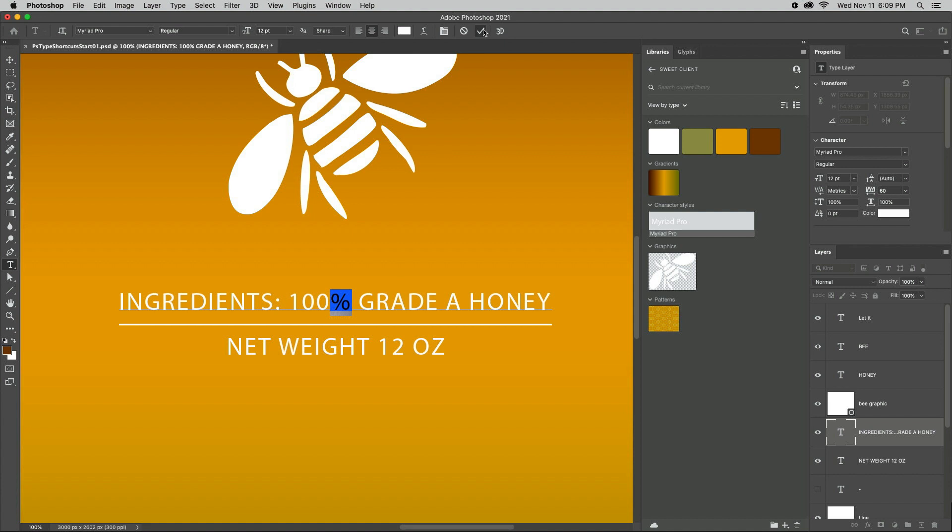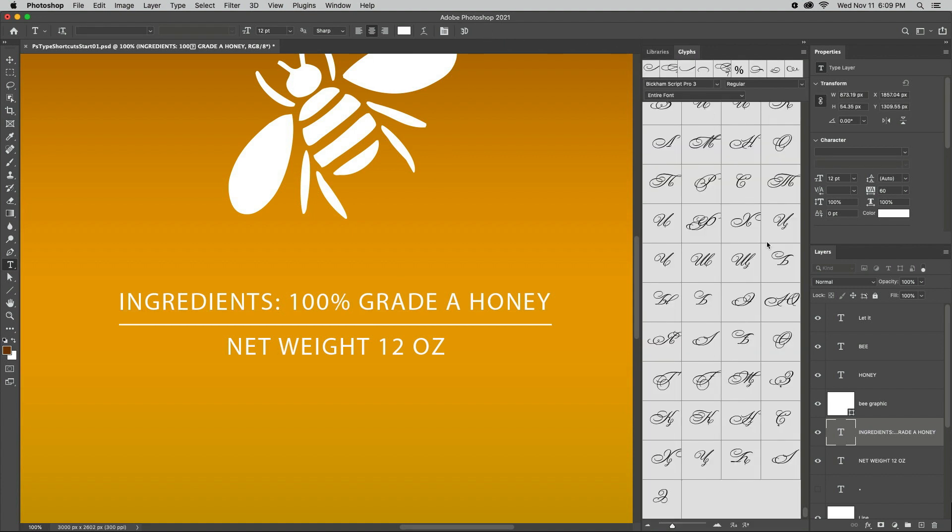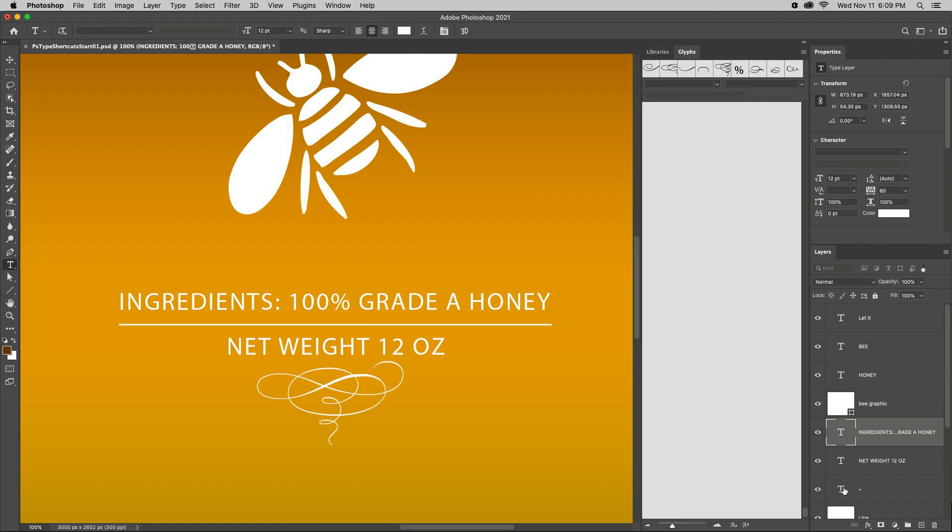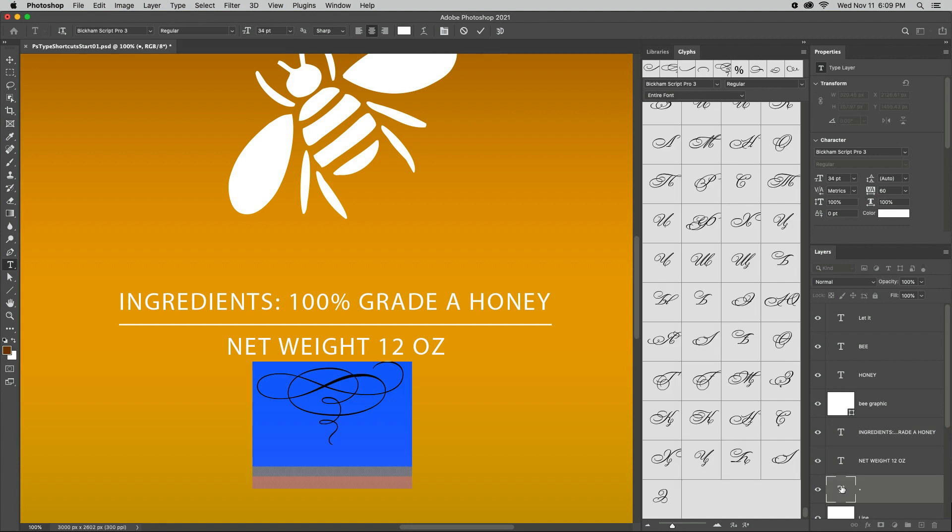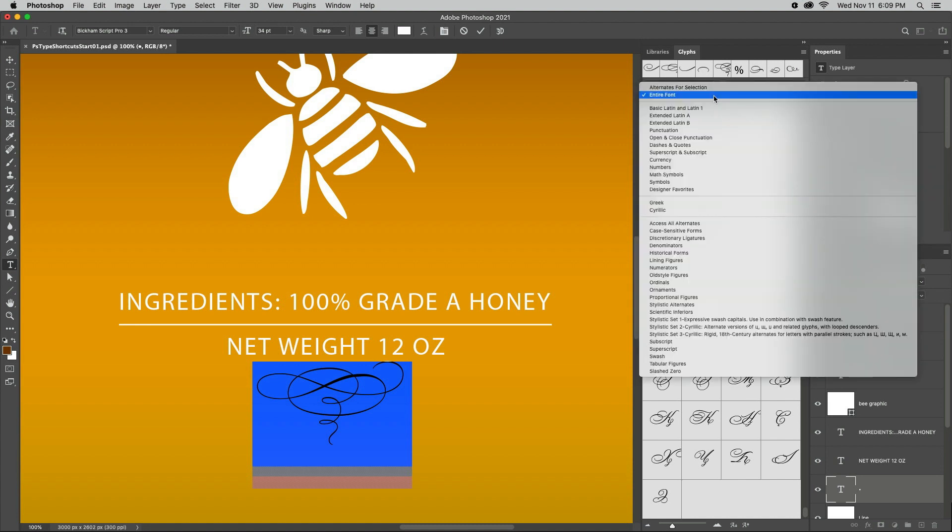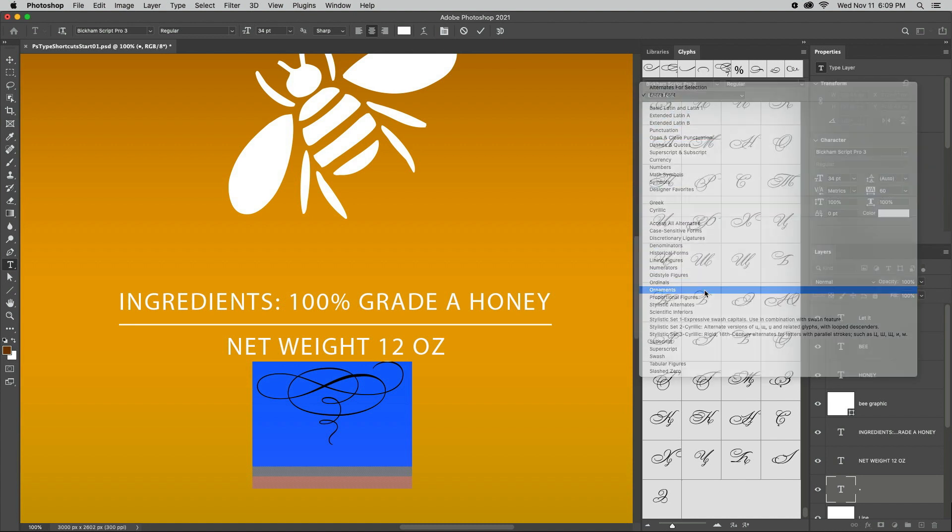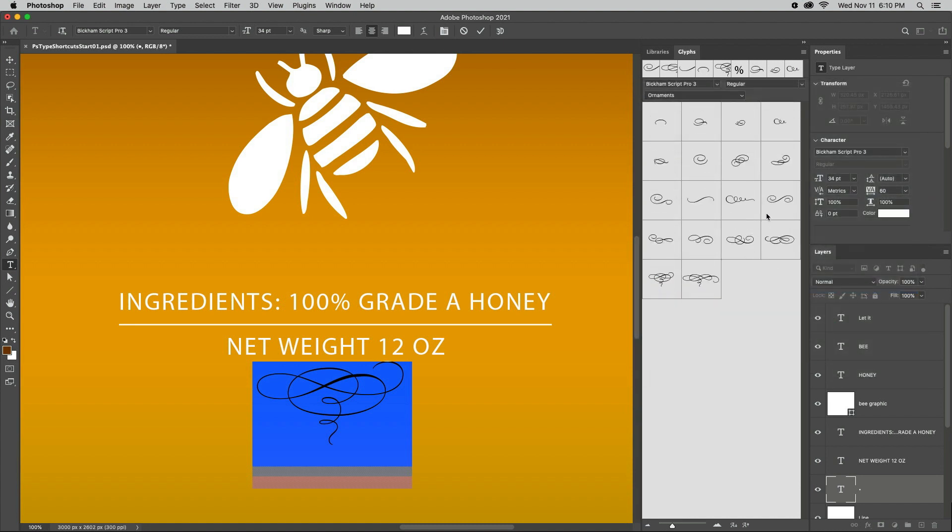For more control, we can use the Glyphs panel. I'll make this layer visible and double-click to select the character, then choose the font, filter so that I am only looking at the ornaments, and double-click in order to apply it.